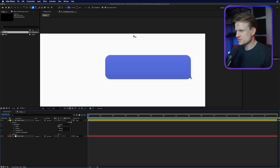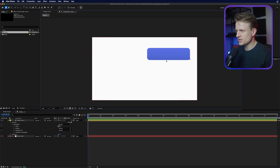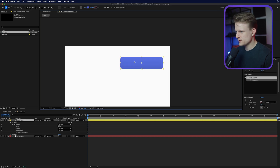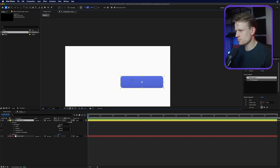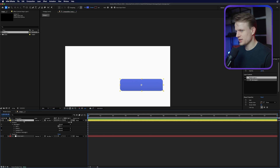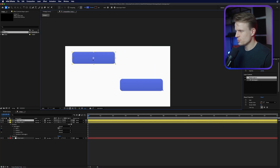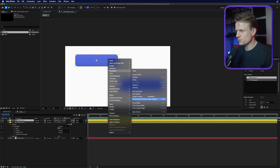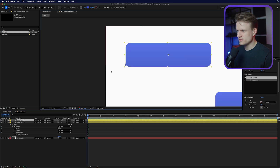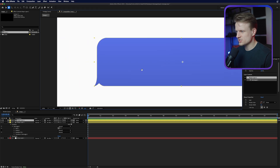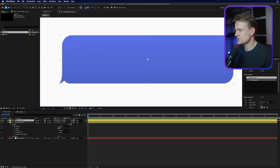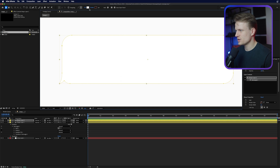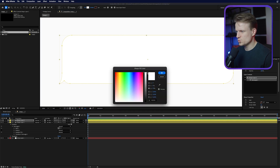Now we have our first text box, and the cool thing is for the other ones we can literally just copy this over and move it and change the size a bit. I'm going to move this down, then duplicate it by hitting Command D (or Control D on Windows), move it to the other side, and then right-click > Transform > Flip Horizontal. This will just flip the chat box to the other side. For the other color I'm going to change the fill to a solid and change the fill color to a really light gray, something like this.